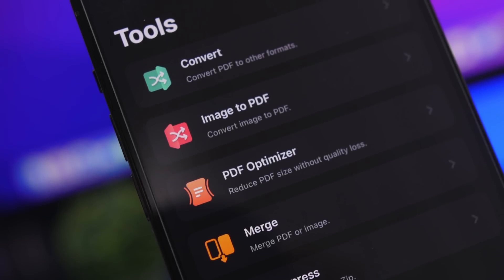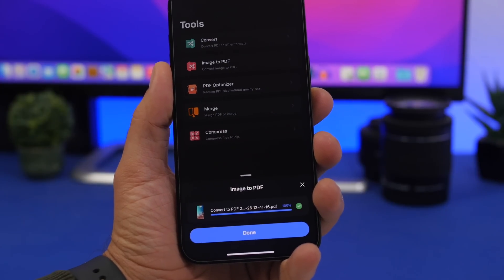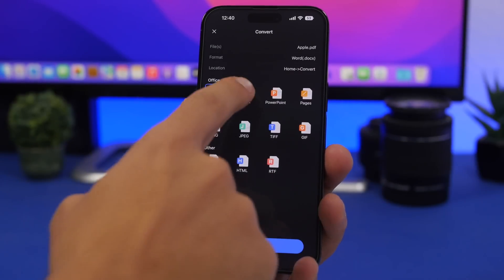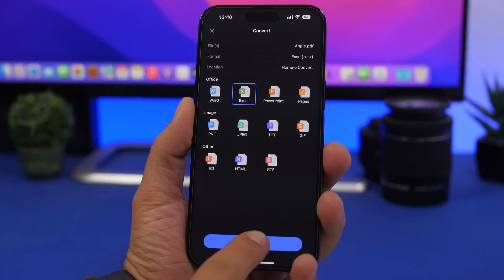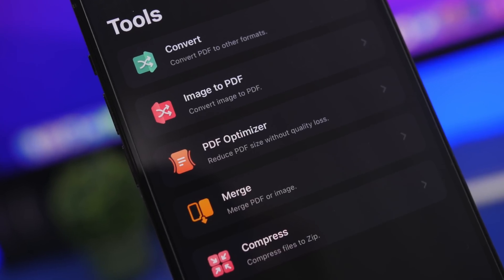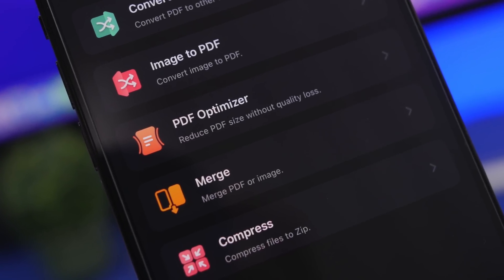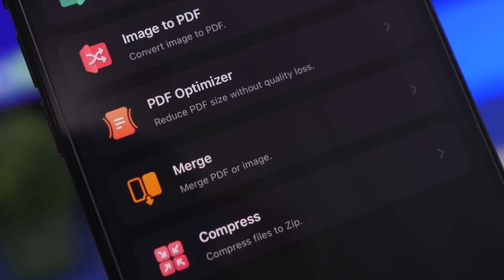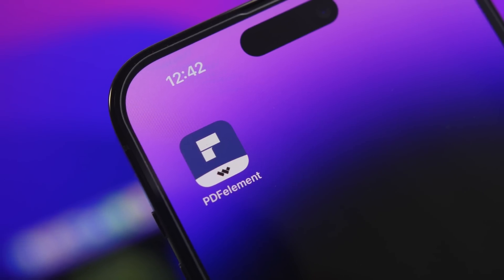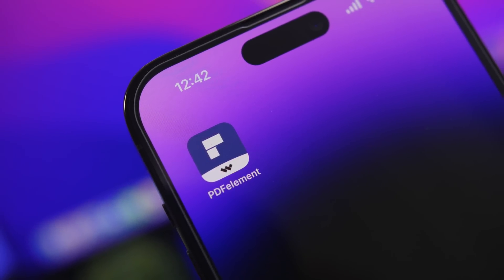One of my favorites is the ability to convert an image into a PDF file, or convert a PDF file into other formats like PowerPoint, Excel, or Word. Of course it also lets you merge PDF files into one, or compress your PDF files to take less space on your device. Make sure you go ahead and give it a try by checking the link right down below in the description of the video.